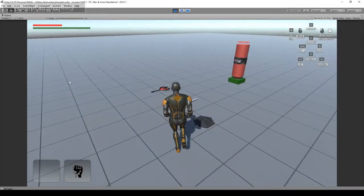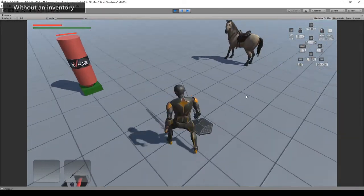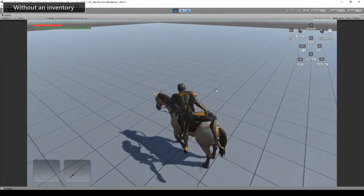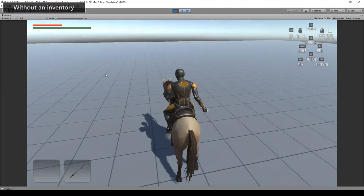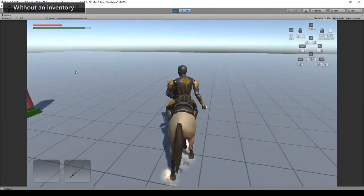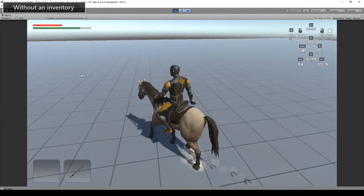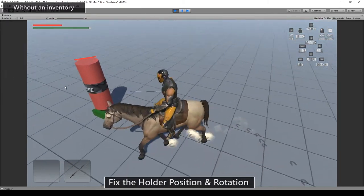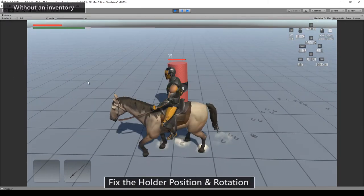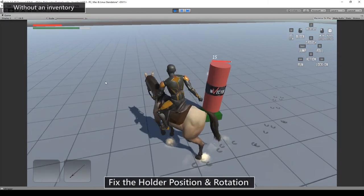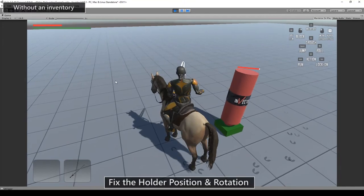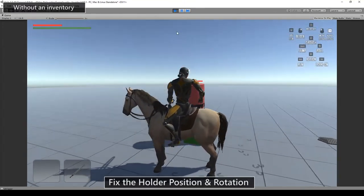In case of the non-inventory sample scene, the only thing we need to do is to adjust the holder back to the right position. Once you have adjusted that, you are good to go.